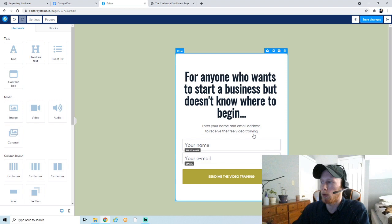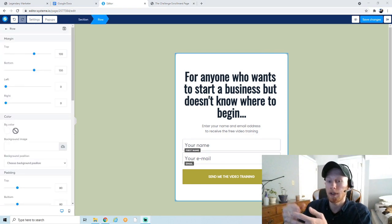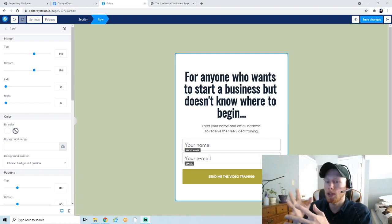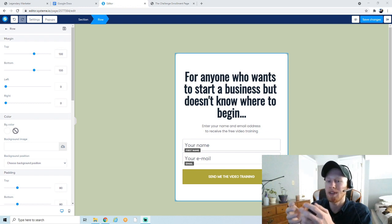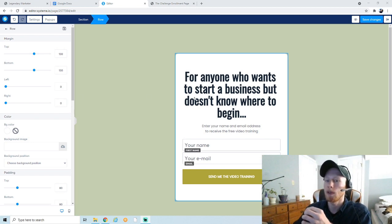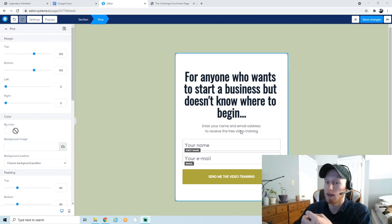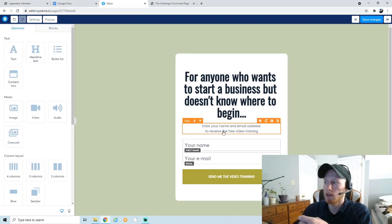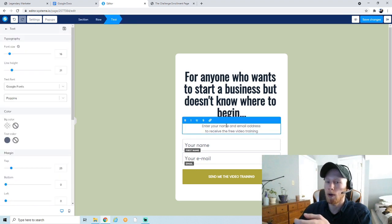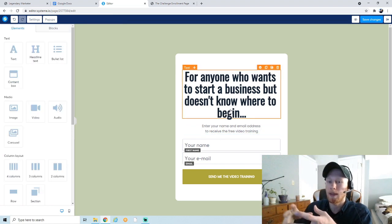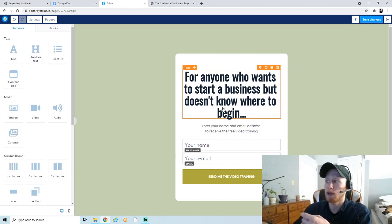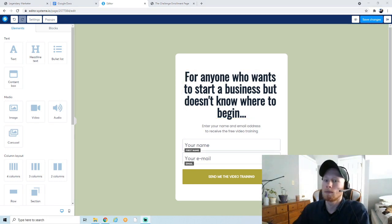If you really want to increase your conversions and get more people to put their email in, I recommend giving out some sort of free gift — even just an e-book or PDF — which you can send through your first email. If you don't have a free gift, you can frame the sales video itself as a gift. For example, 'Enter your name and email to receive the free video training.' The sales video for the 15-Day Challenge has a lot of great information, so it pretty much is a training video in itself.